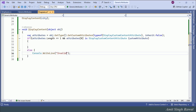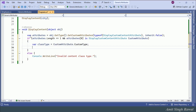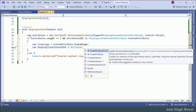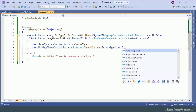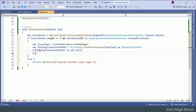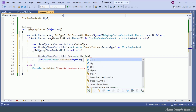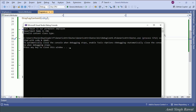If the class is decorated with DisplayCustomContentAttribute, we get: var classType = customAttribute.CustomType. Then, var displayClassContentRef = Activator.CreateInstance(classType) as IDisplayContent. Here we get the class reference responsible for displaying the content. Then, if displayClassContentRef is not null, we call displayClassContentRef.ContentWriter(obj). Let's run the program — we have the desired output.